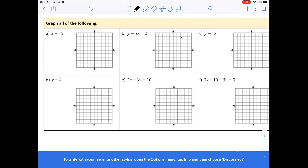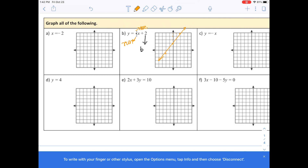We're going to work through a couple of questions to review. Let's graph this. Whenever you start graphing, we always start with the y-intercept, then write down what the slope is. The slope is three over two — rise over run. Start with the y-intercept, go up three and over two, then connect those points. Then we have y equals negative x.